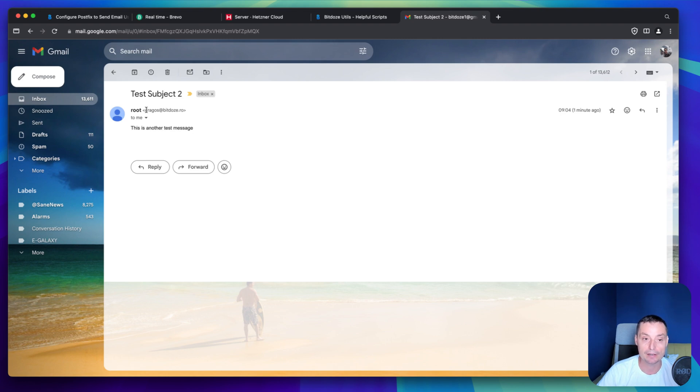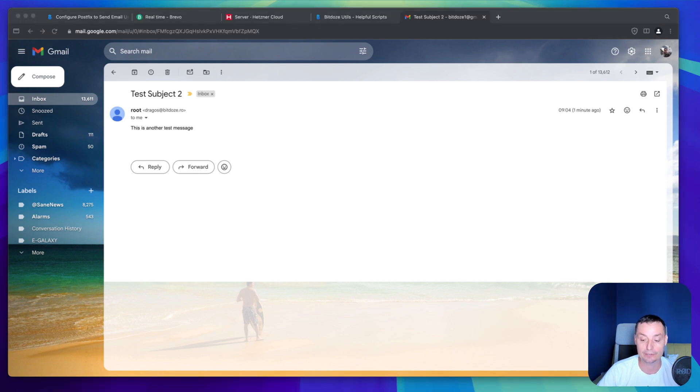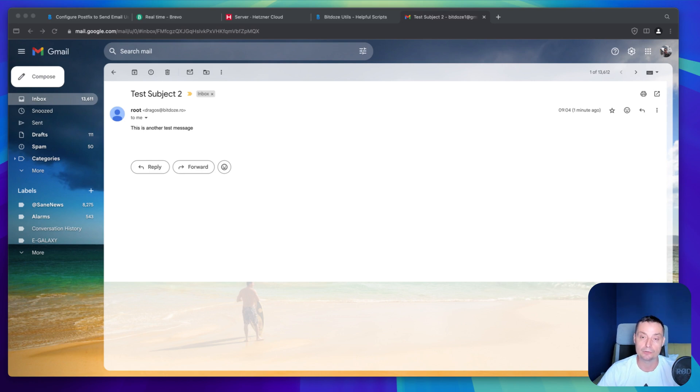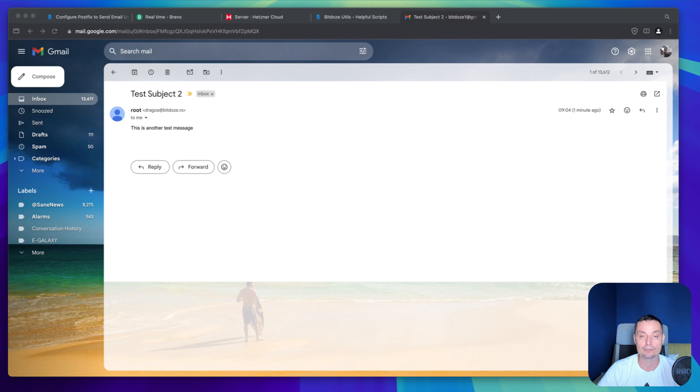Right now the emails can be sent from the VPS server easily and you can start using the script on your servers also. That's all that you need to do to configure Postfix to use an external SMTP provider to send emails. I hope you enjoyed the video. In case you like what we have seen, please don't forget to like and subscribe. Also you have at the end some videos that will help you configure various services. Thanks for watching and see you in the next video.